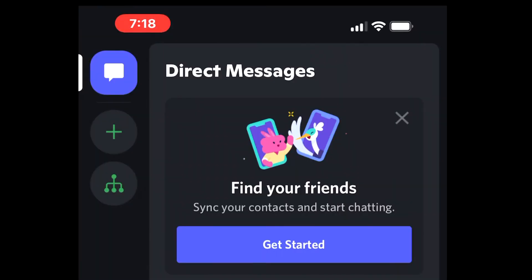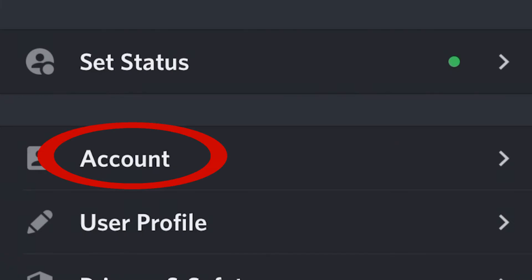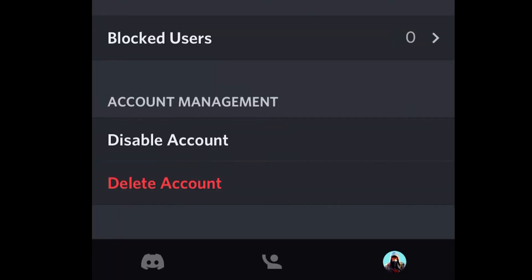To delete using your phone, first open the app. These instructions will apply to both Android and iOS. Note that before you delete, you must remove any servers that are yours or transfer ownership of them. Do that before continuing. On the bottom right, you will see your avatar — select it. Select the word Account, scroll down to the bottom, and click Delete Account.